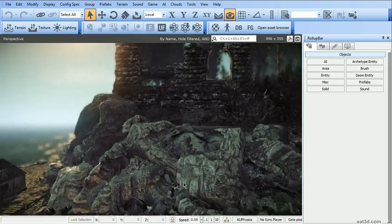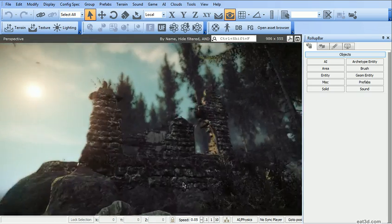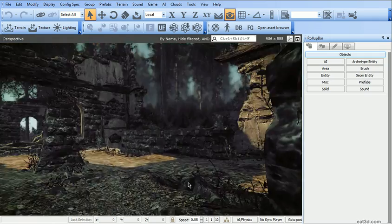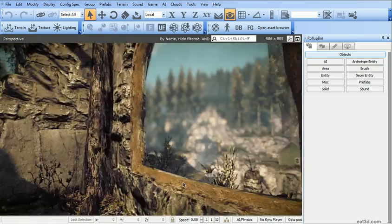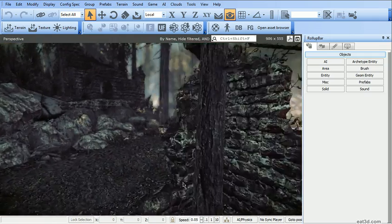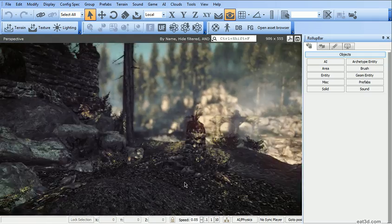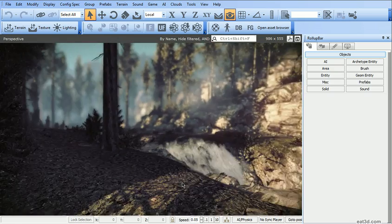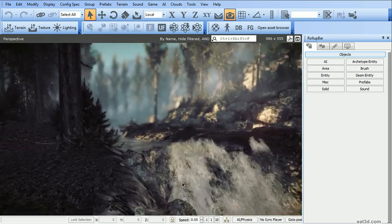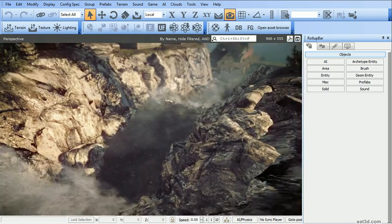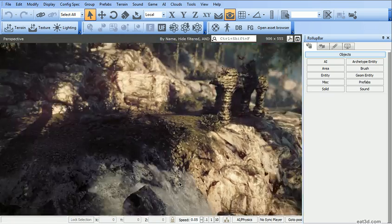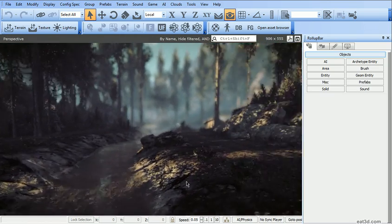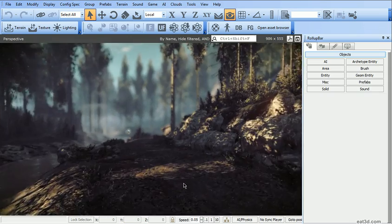We will also cover lighting and environment settings. We're going to be looking at how to use CryEngine 3 unique image based lighting system with environment cube maps and deferred lighting as well. And it doesn't stop there.